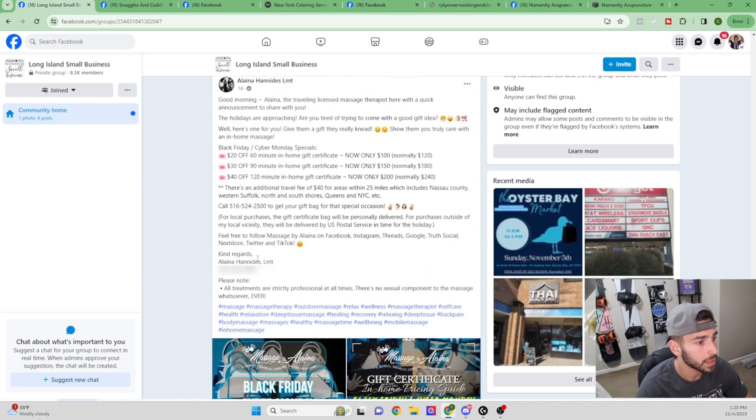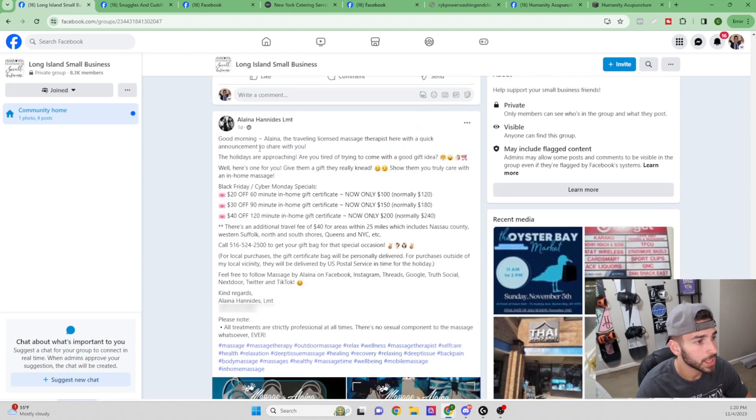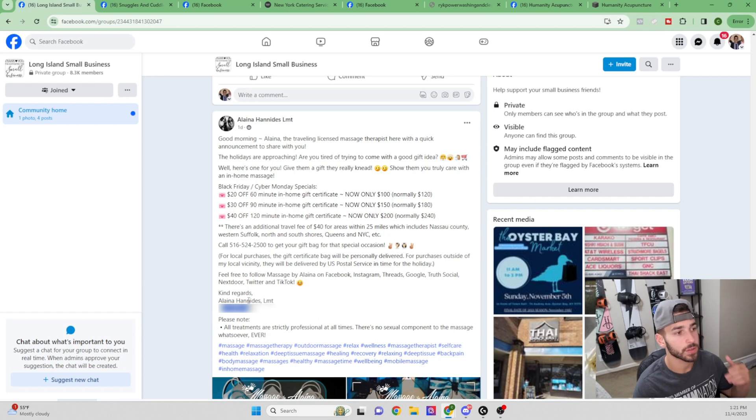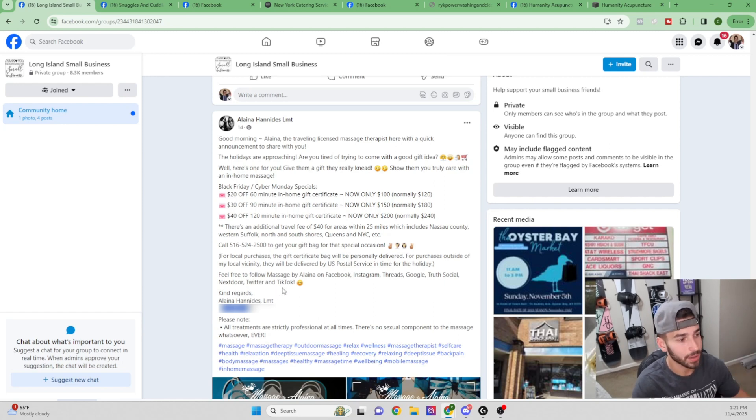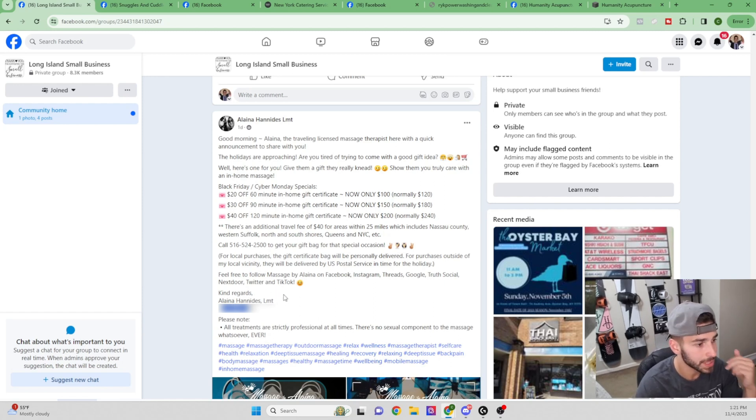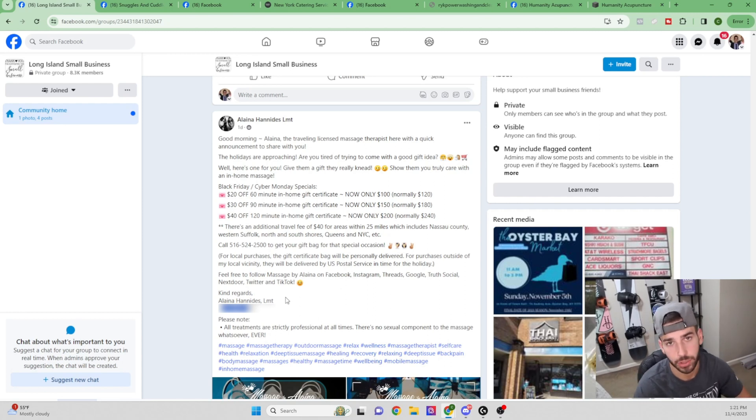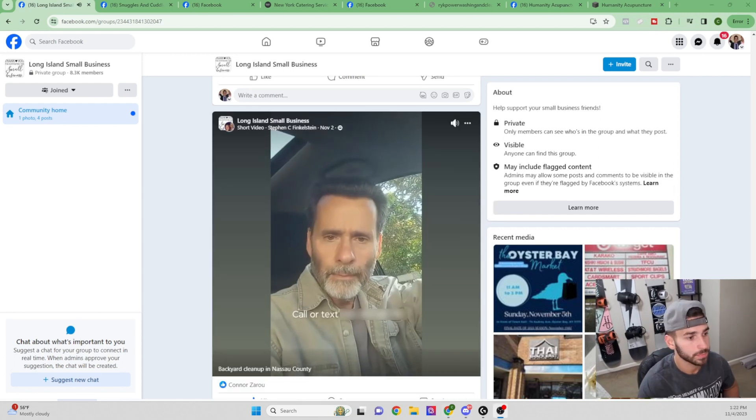And then right below this one, we have Elena. She does massages, it looks like. She's got her phone number right here. She's got her name right here. Like these are perfect leads. So we're going to take down her name, that she's a massage therapist, and her phone number. And we can also, again, just shoot her a quick message on Facebook.